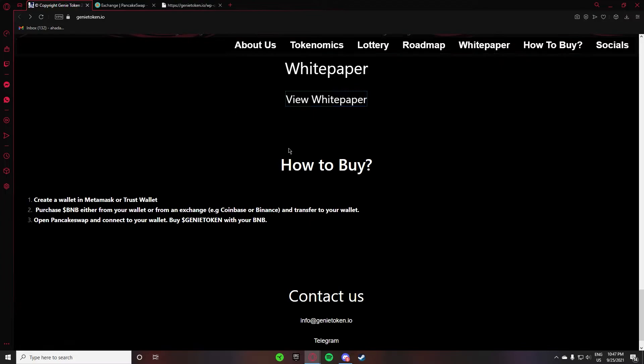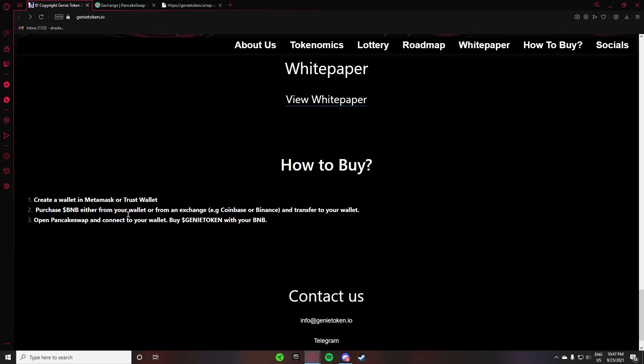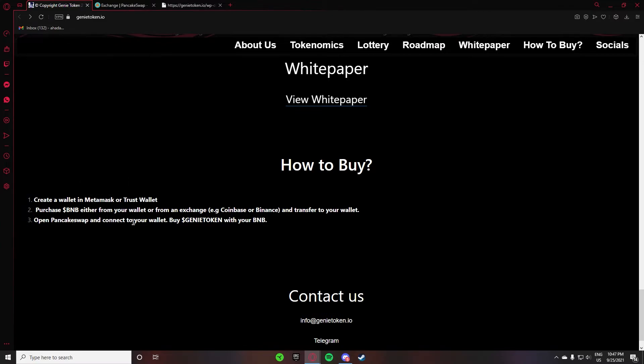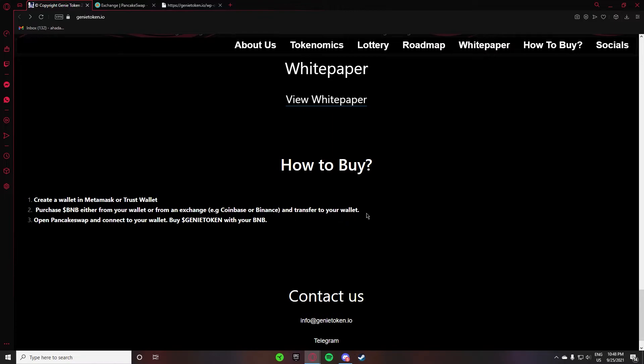After that, scroll down to How to Buy. Create a wallet in MetaMask or Trust Wallet. If you are on mobile, then create a Trust Wallet account. If you are on PC, then MetaMask. After that, purchase BNB from your wallet from an exchange like Coinbase or Binance and transfer to your wallet. Open PancakeSwap and connect to your wallet, buy Genie token with your BNB.